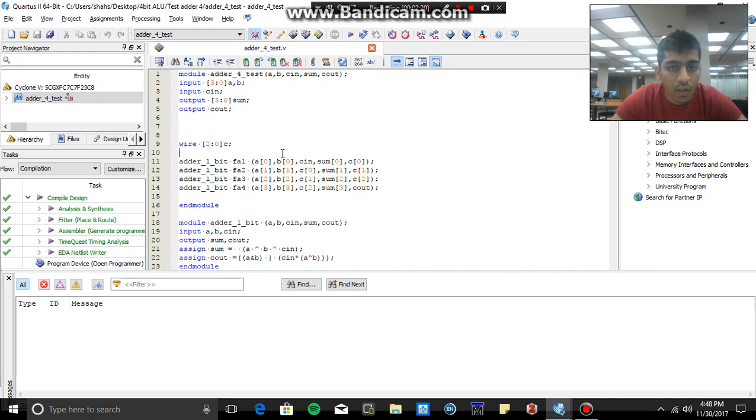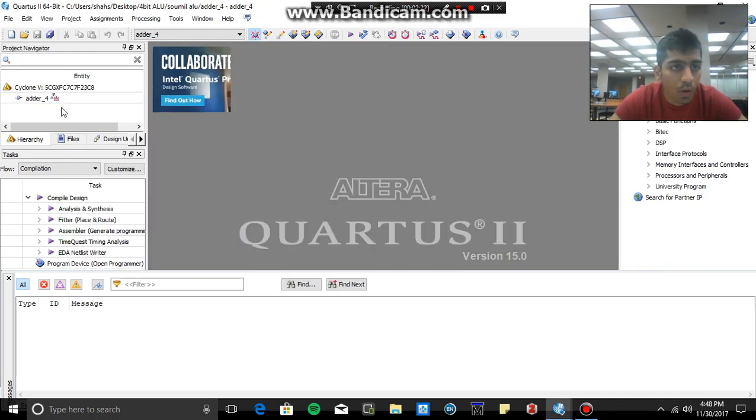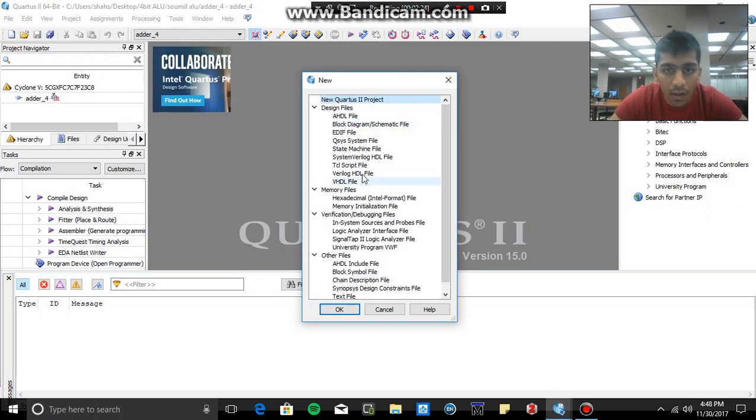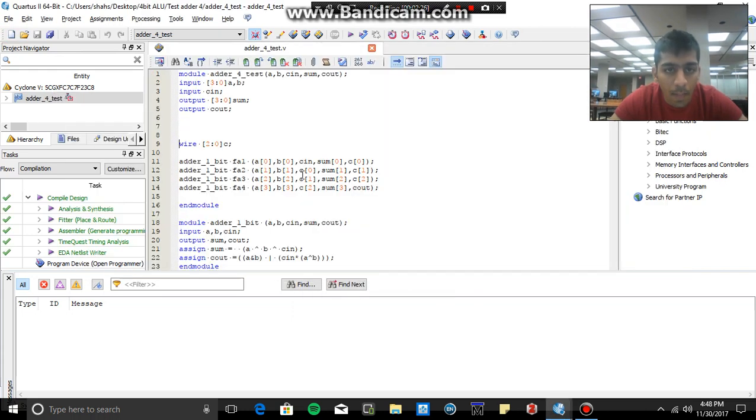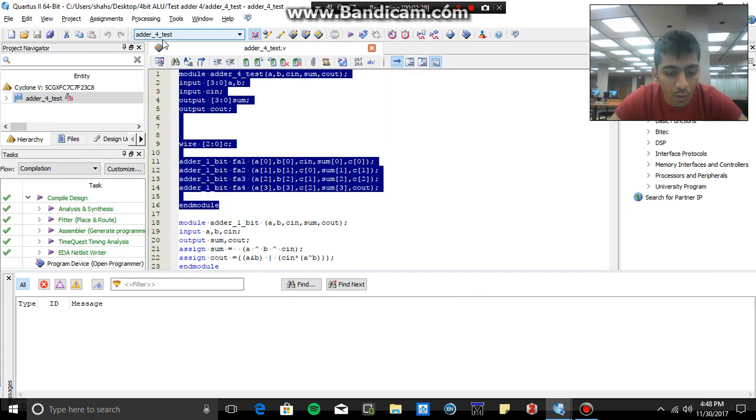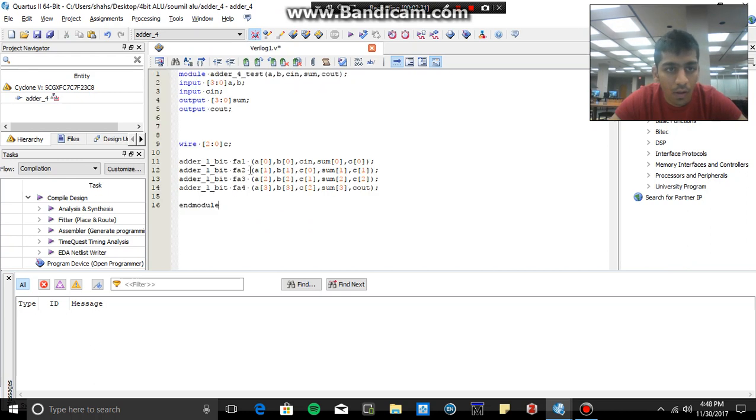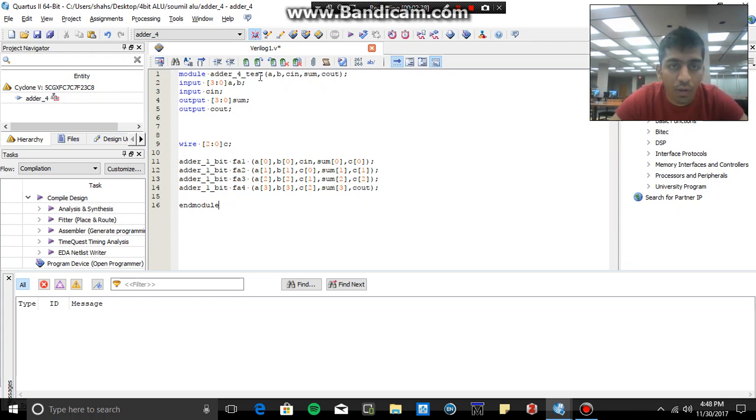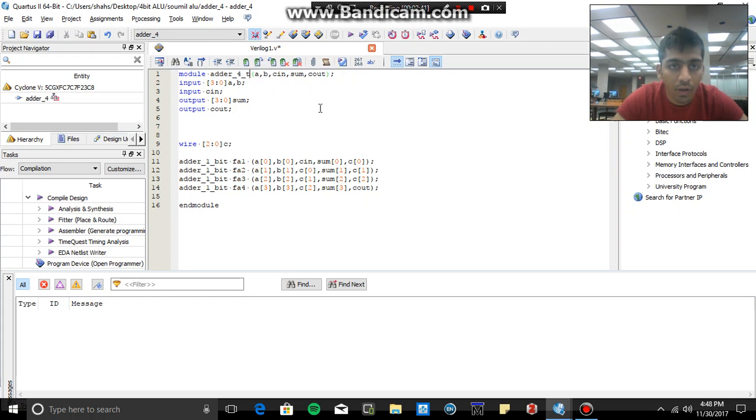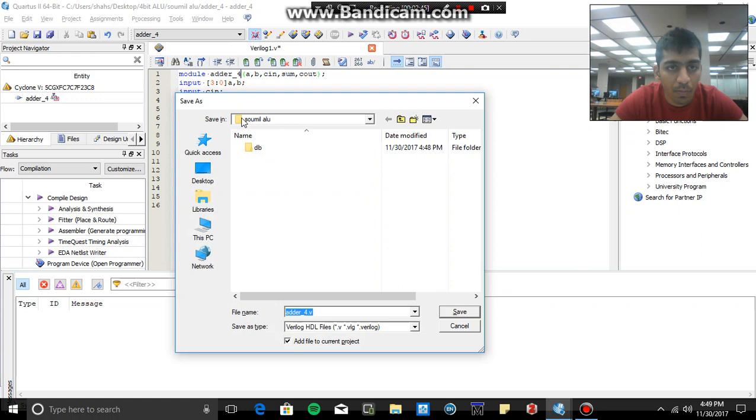So after you're done with this part, open Quartus, select new file, Verilog HDL. Now I simply copy this code which I wrote, I paste it here. Make sure the name is same, that is adder underscore four. And here it is adder underscore four underscore test, so this will give me error. So make sure the name of the file is same. Now it's perfect, save the file, the name should be same, adder underscore four, save the file.